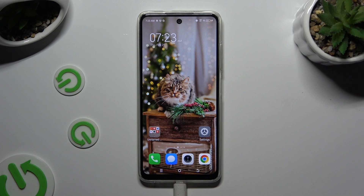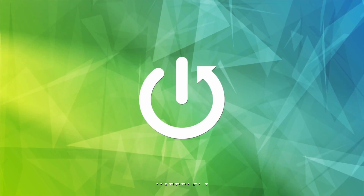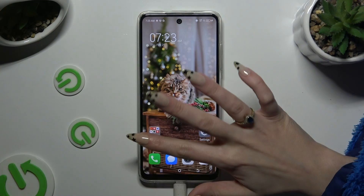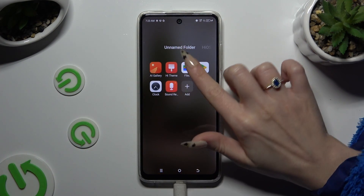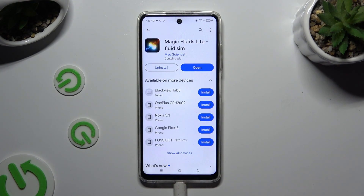In front of me is TechnoSpark20C and today I would like to show you how you can apply an animated live wallpaper called Magic Fluid. Begin by opening the Play Store and getting the free app called Magic Fluid's Live Fluid Theme from Mad Scientist Developer.